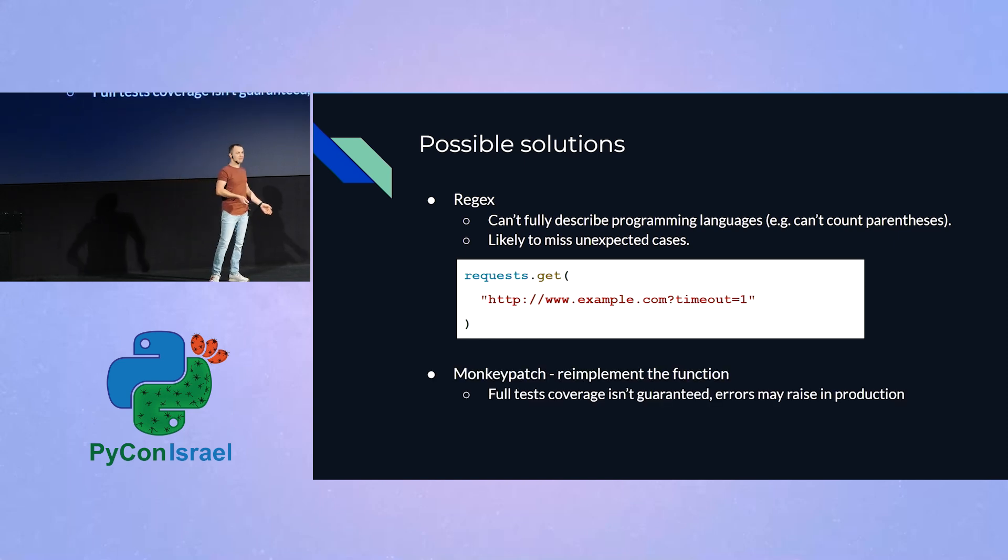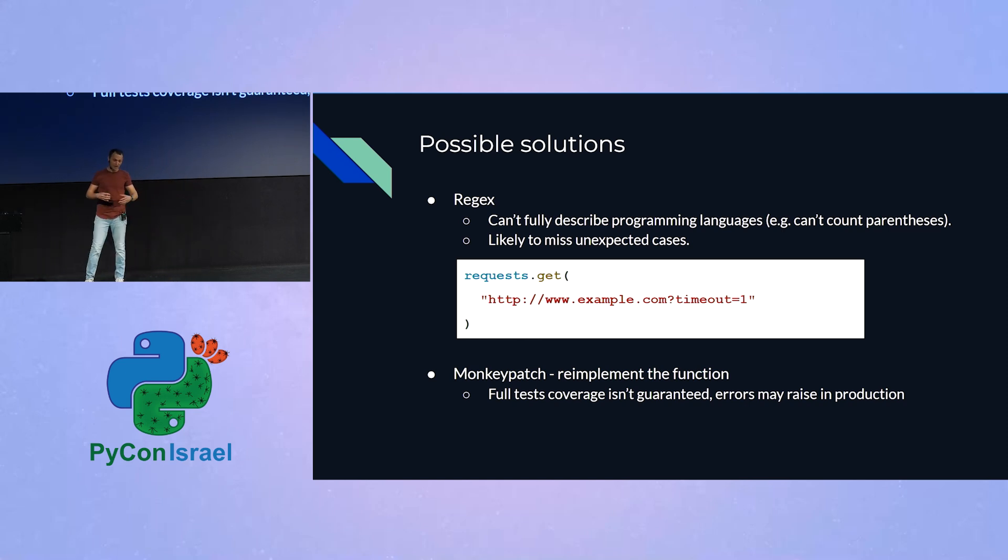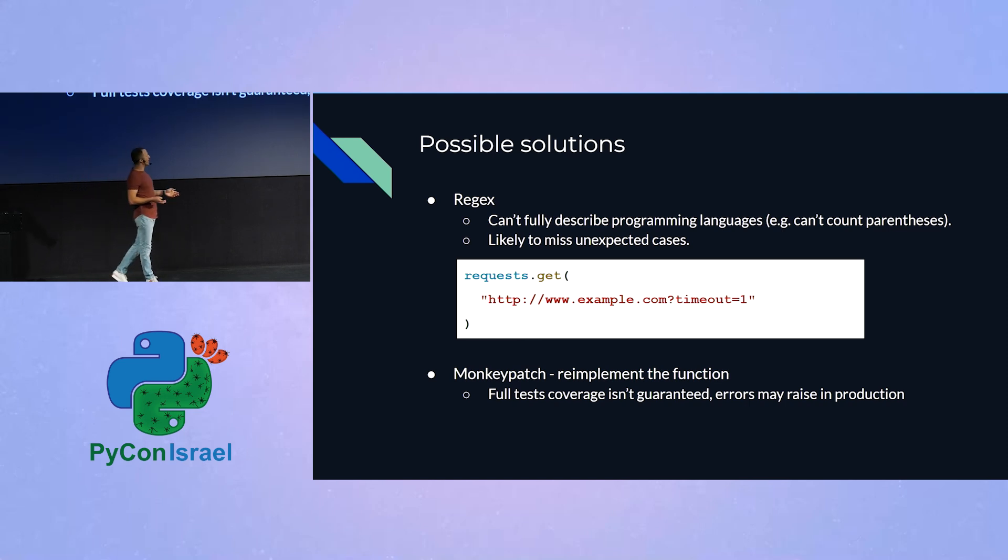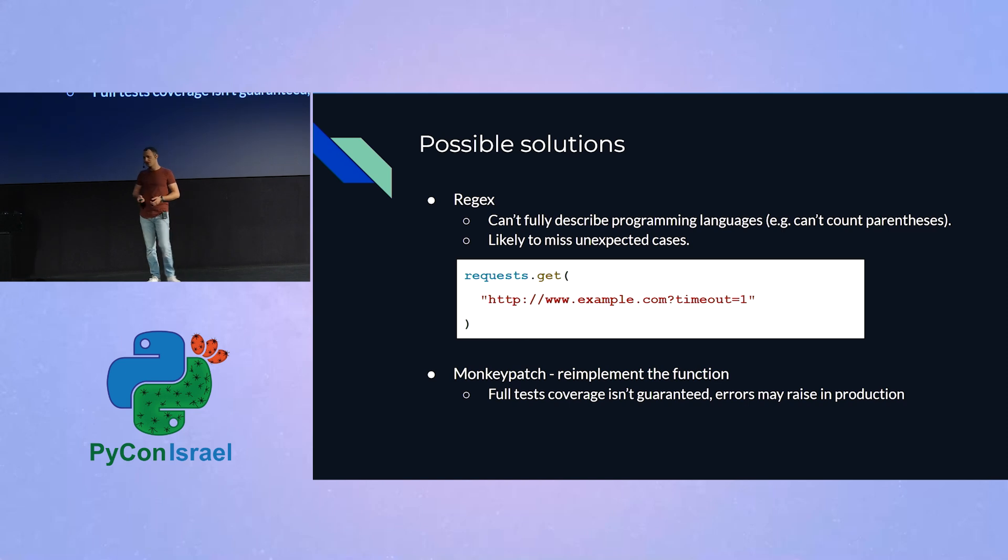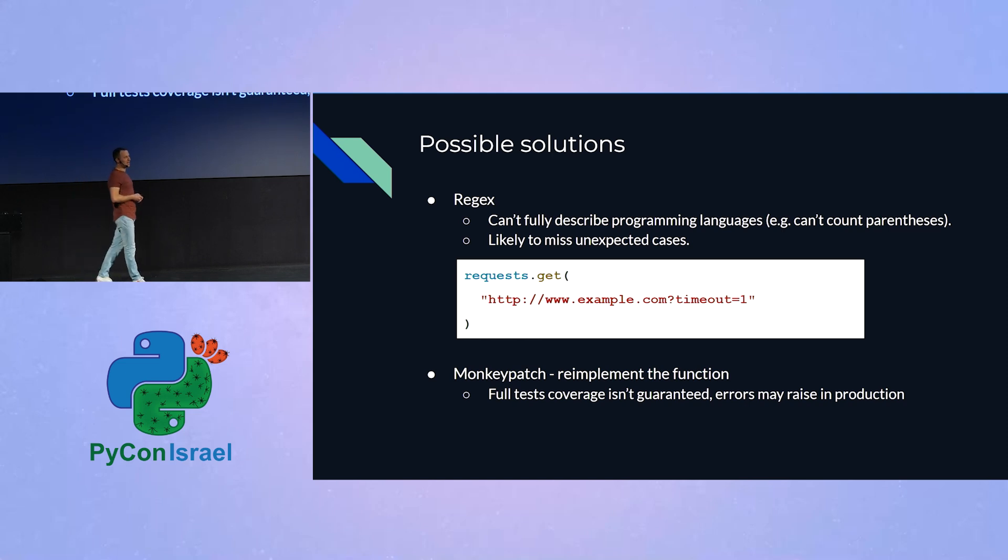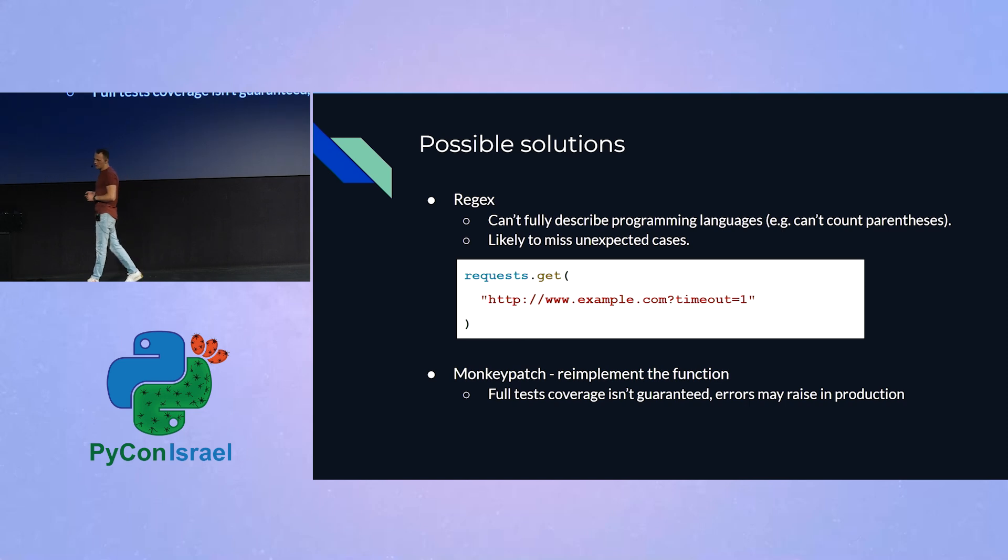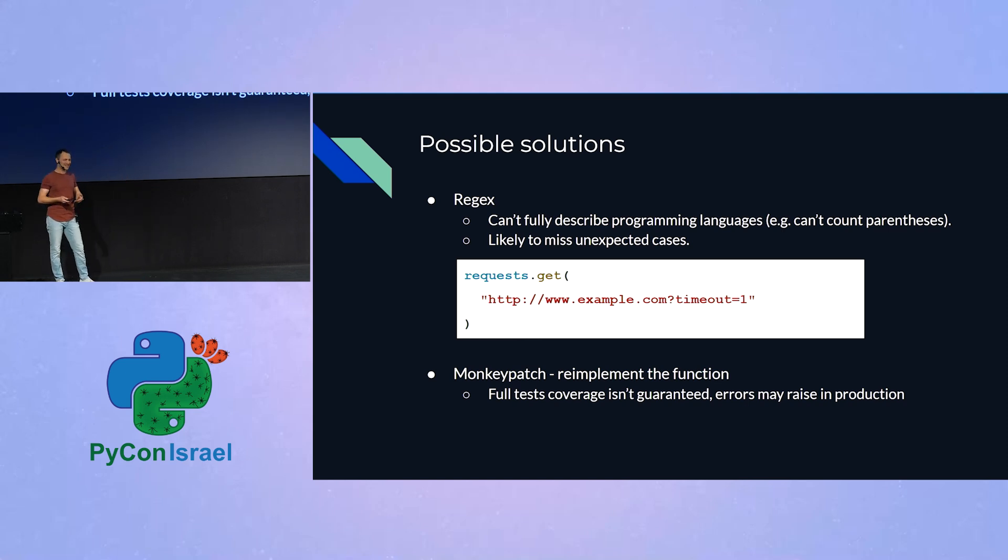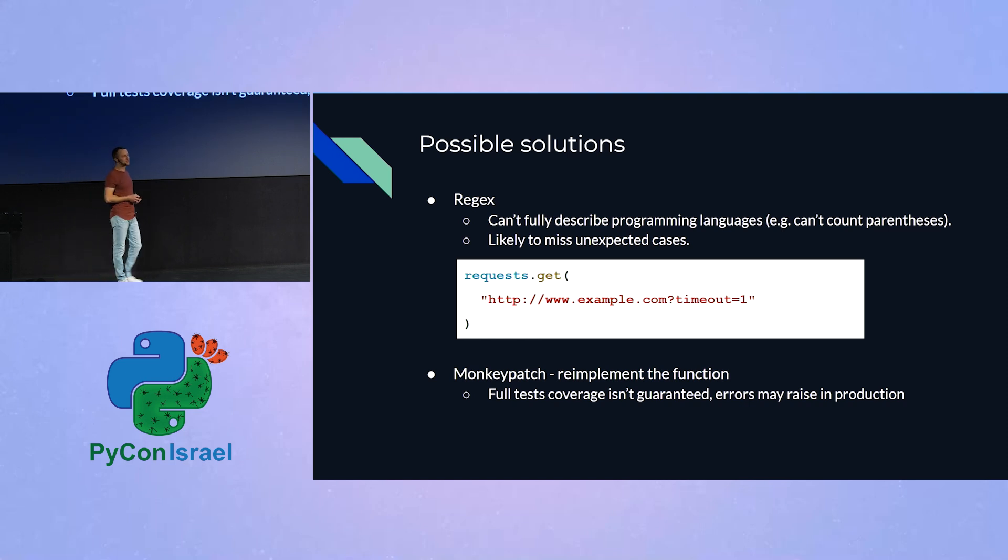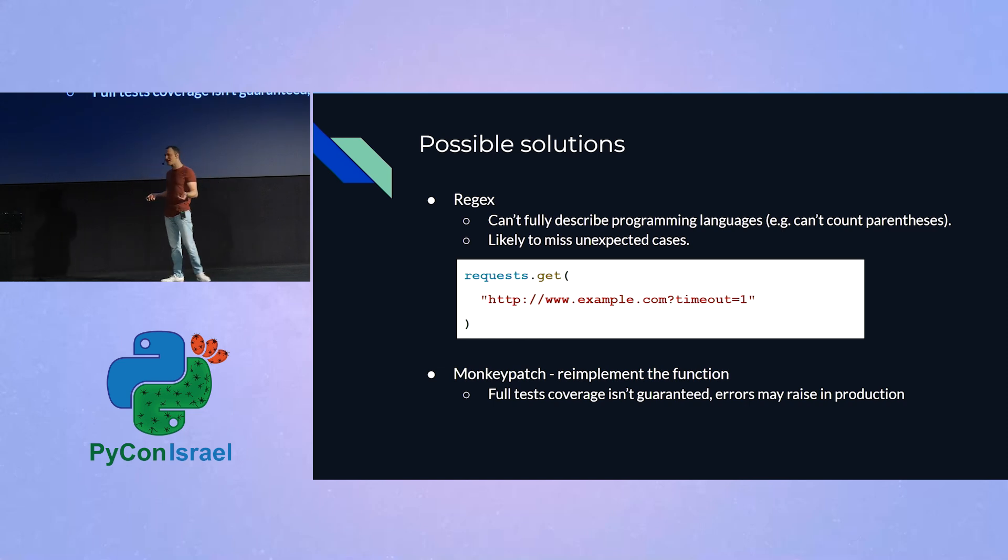Another possibility, maybe, is to use what's called monkeypatching. We can reimplement this function ourselves, and we will make some wrapper around it, and whenever the function is called without passing a timeout argument, we can raise an error. That has its own problems, because test coverage of 100%, as many of you probably know, it's not guaranteed, and we wouldn't want this error to raise in our production environment. So before we proceed to write some horrendous code that parses this text, as good programmers, we need to stop and ask ourselves, do we know any kind of a project that faces the exact same problem?